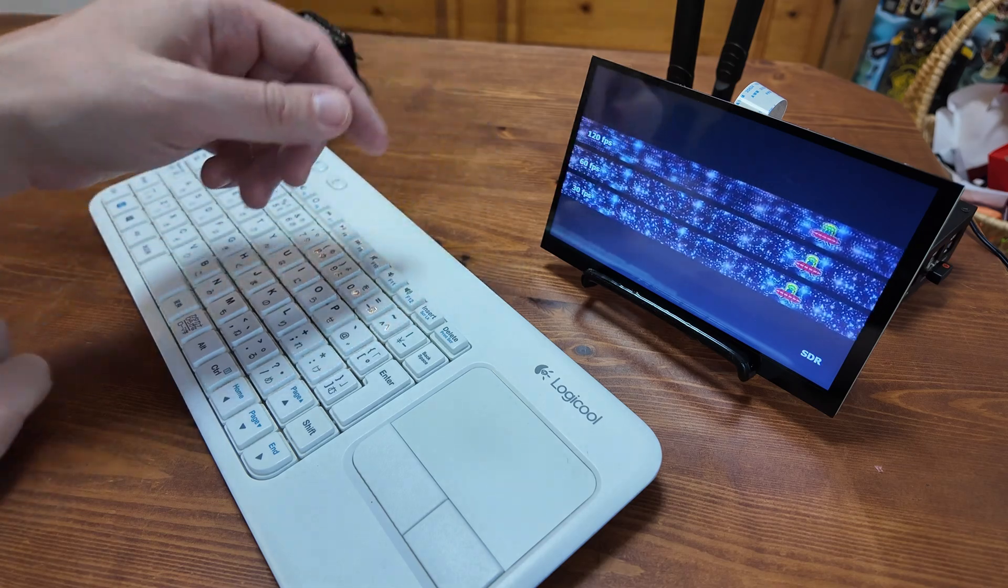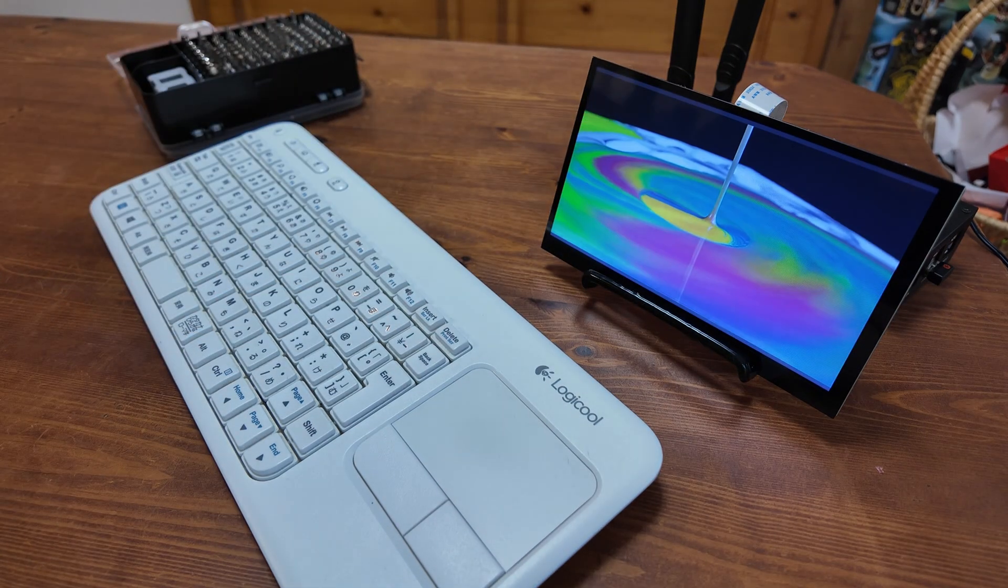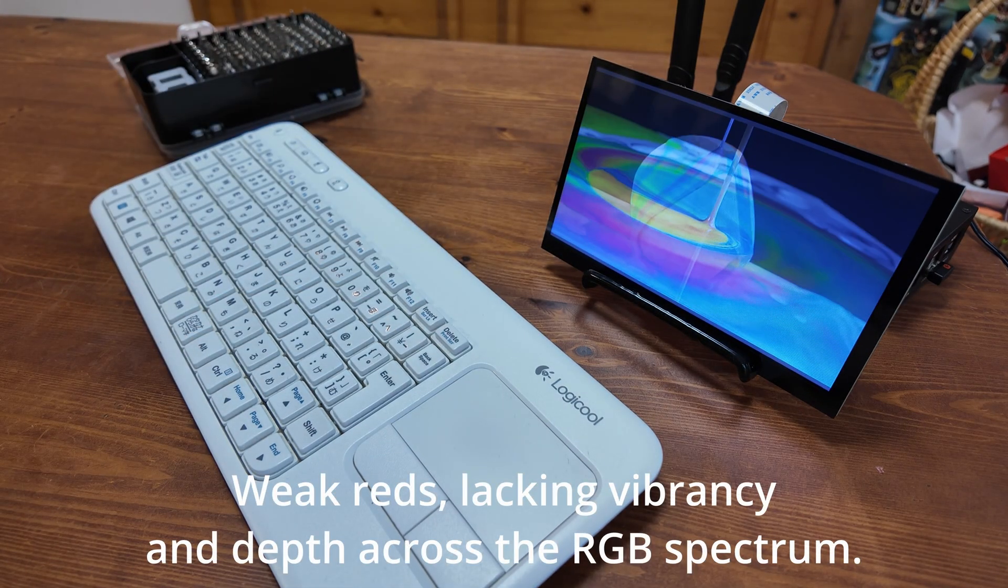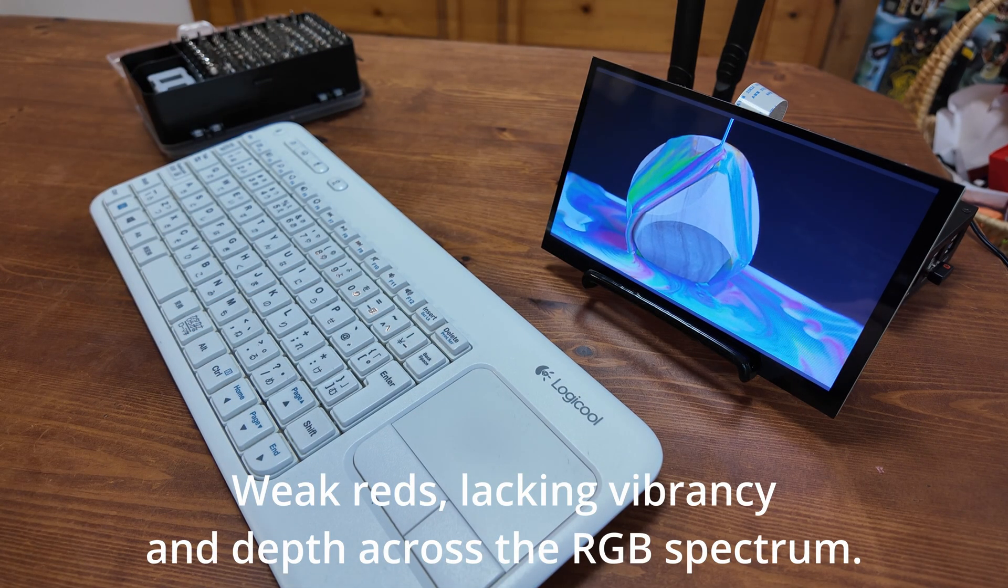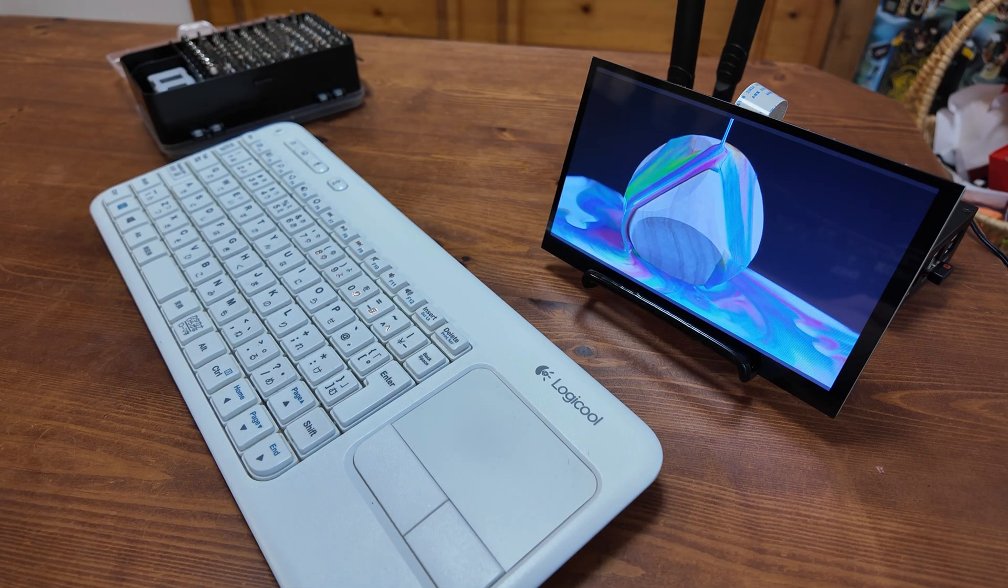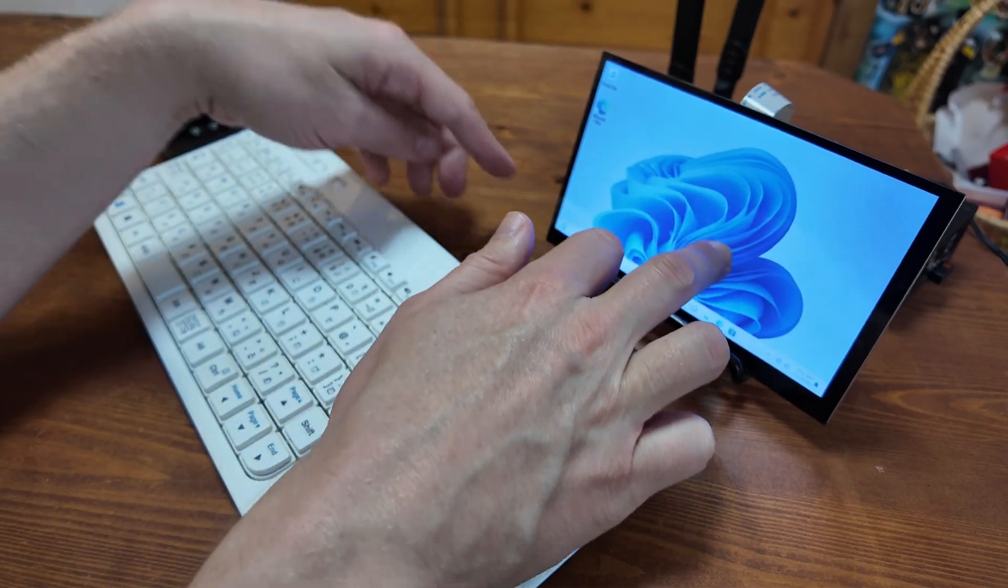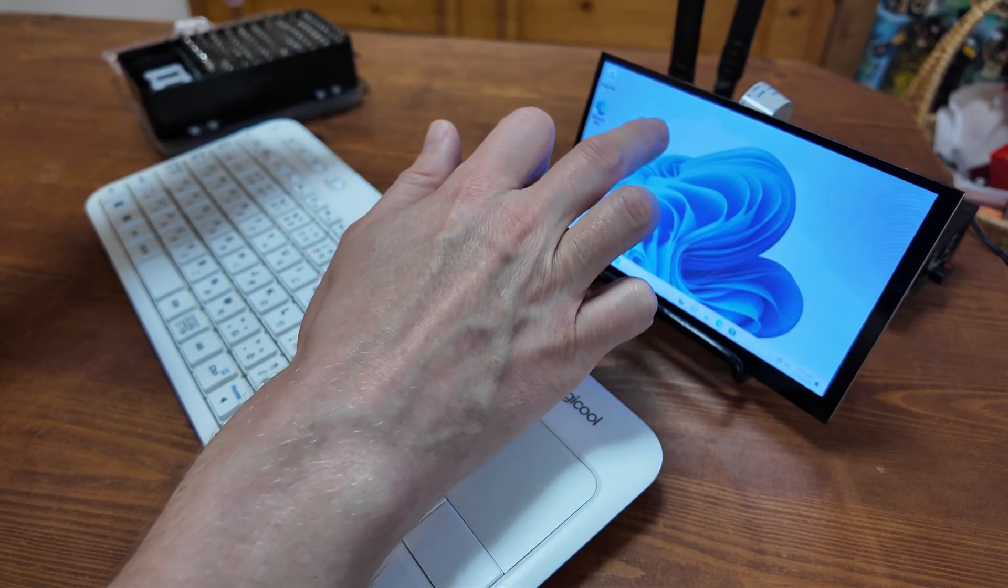Unfortunately, the colours fall a bit flat, resulting in a somewhat washed out image. But on the bright side, it features a touch screen, opening the door to new ways to interact and navigate.